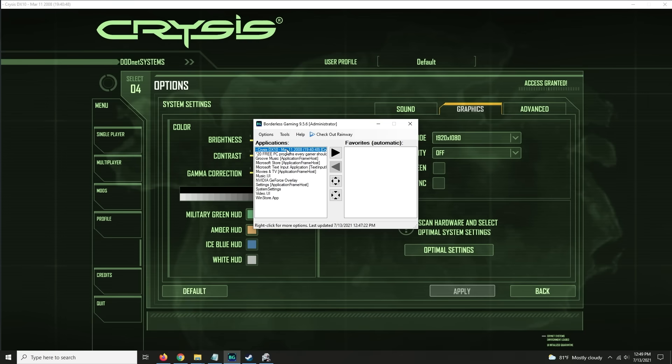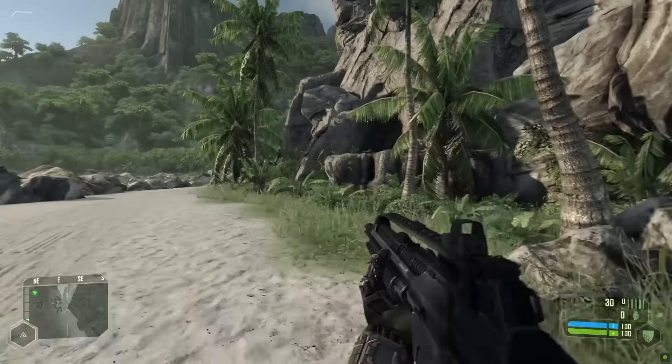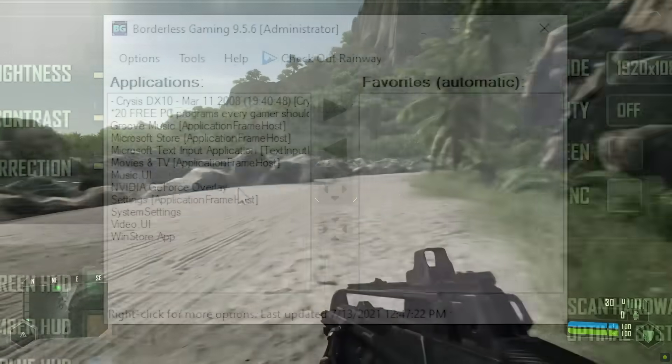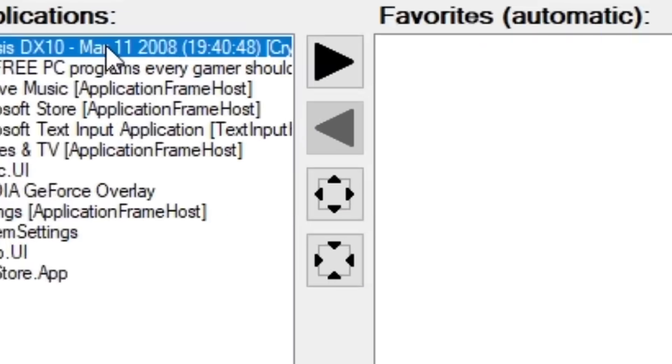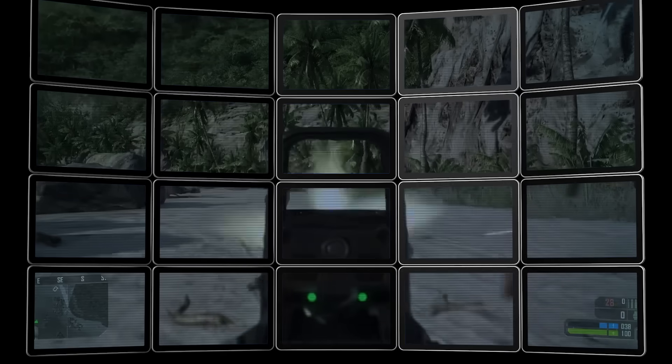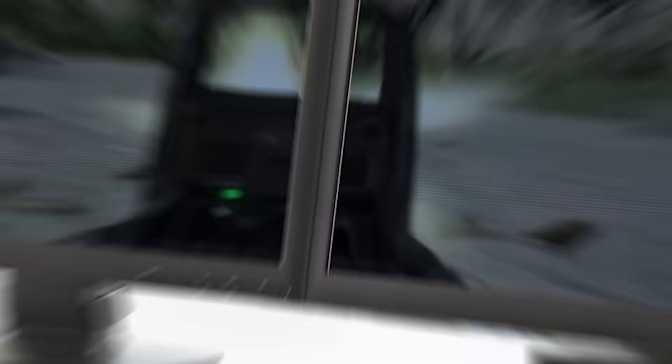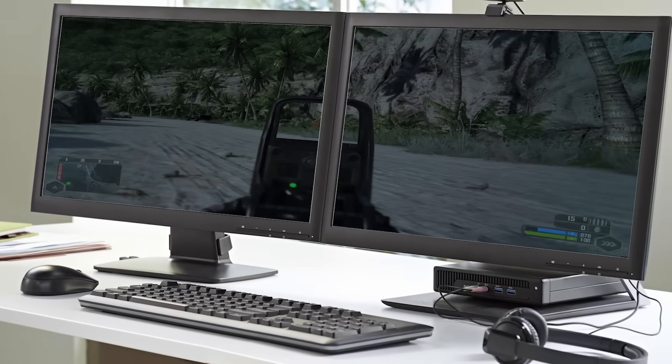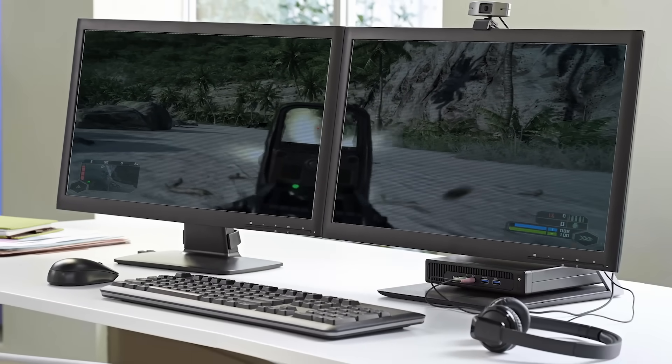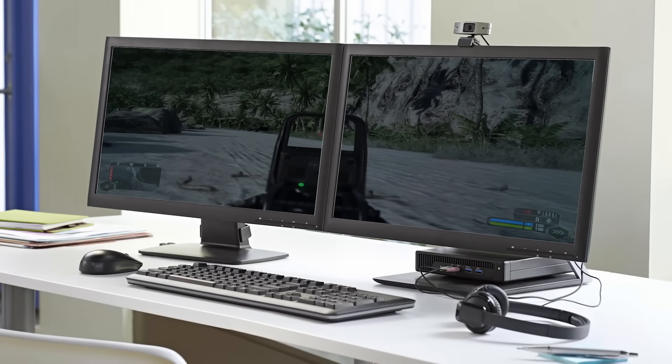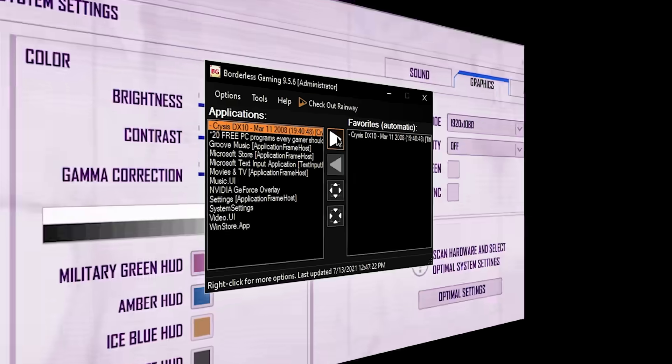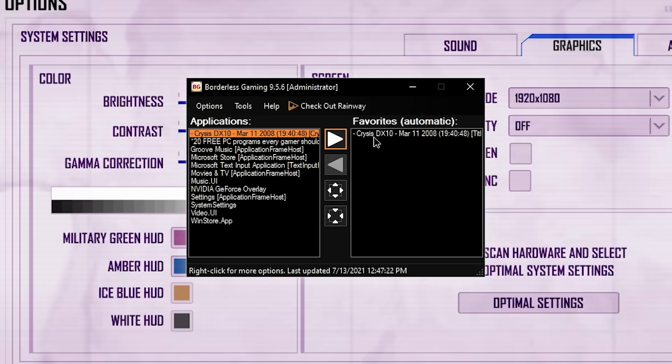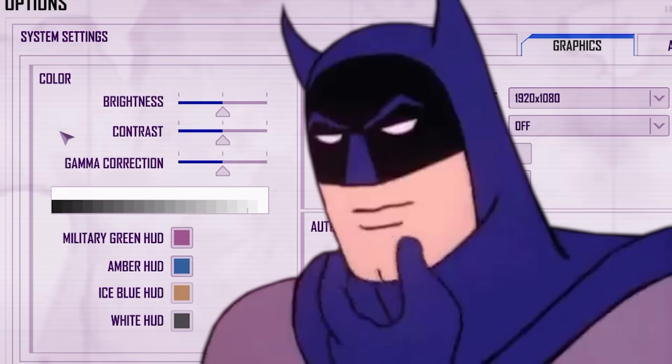At number eight is Borderless Gaming, a simple program that lets you turn windowed games into full-screen games, basically useful for any game that doesn't have a borderless full-screen option. It's useful for getting older games to run properly in full-screen, as well as playing games with multiple monitors, so that you can do things on your second monitor without the game locking your mouse, or forcing focus, or anything like that. You'd be surprised how many uses this type of thing has, so if you have any of those types of situations, consider Borderless Gaming.